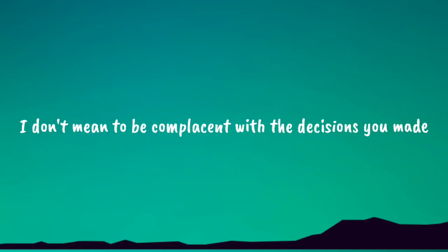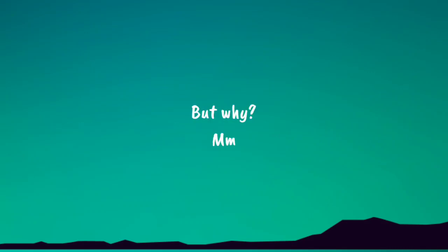I don't mean to be complacent with the decisions you've made, but why?